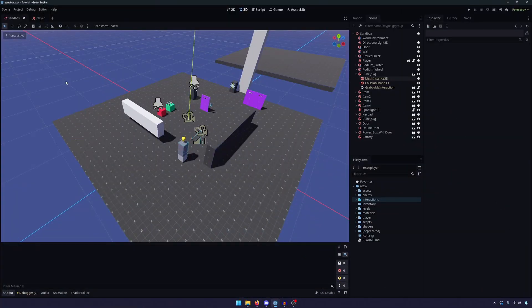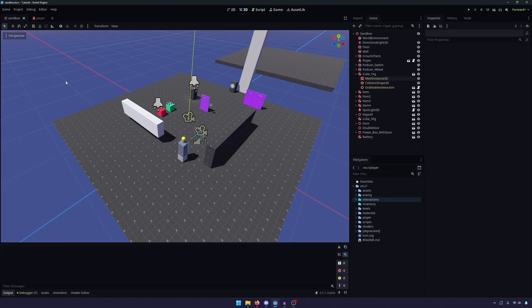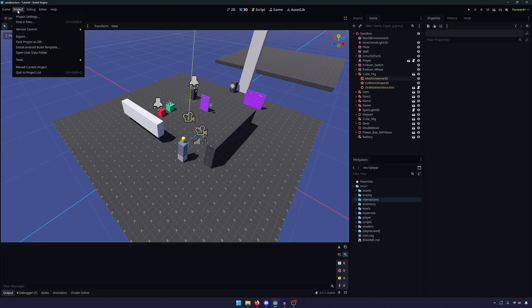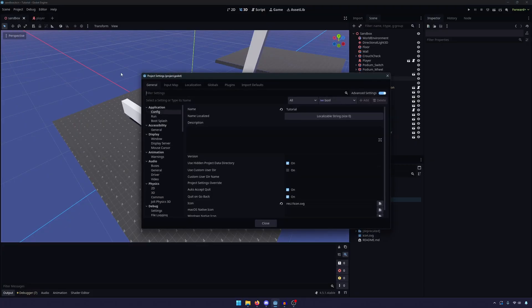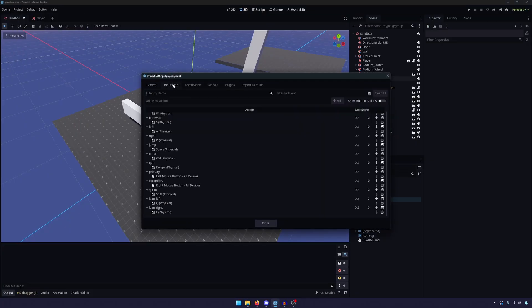All right, so the goal for this video is to get an inventory panel appearing on the screen when the player presses the tab button. So the first thing we need to do is we need to bind the tab button to our inventory. So we're going to do that by going to Project, Project Settings, go into your input map.